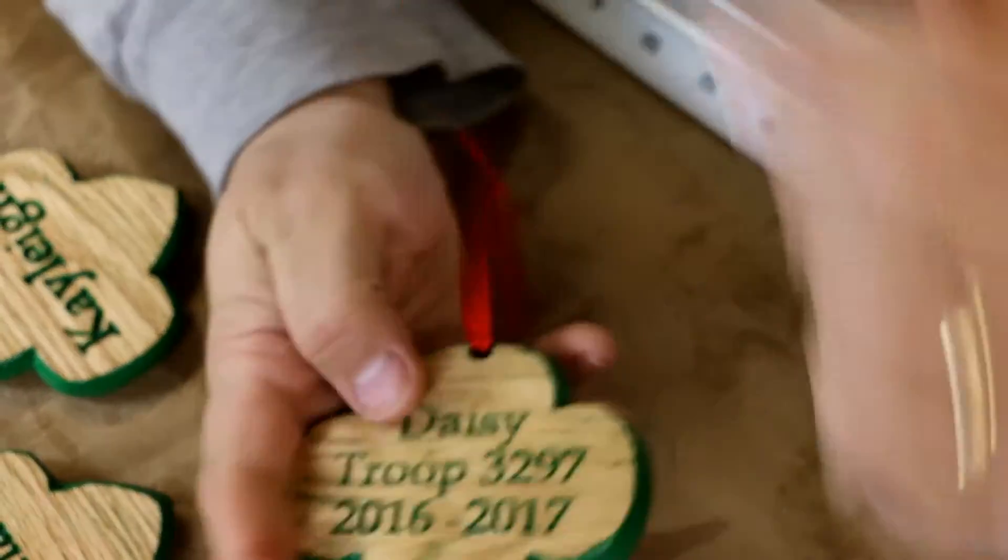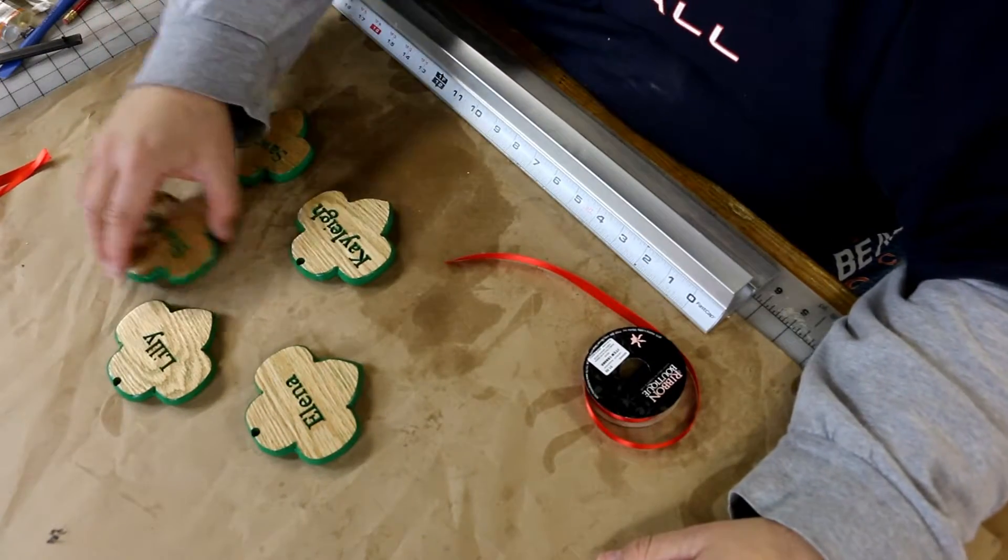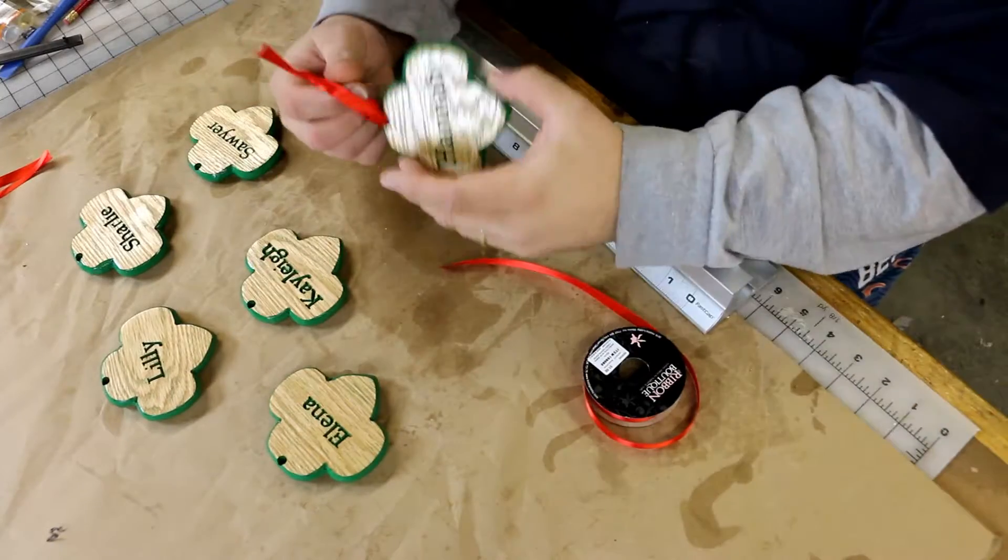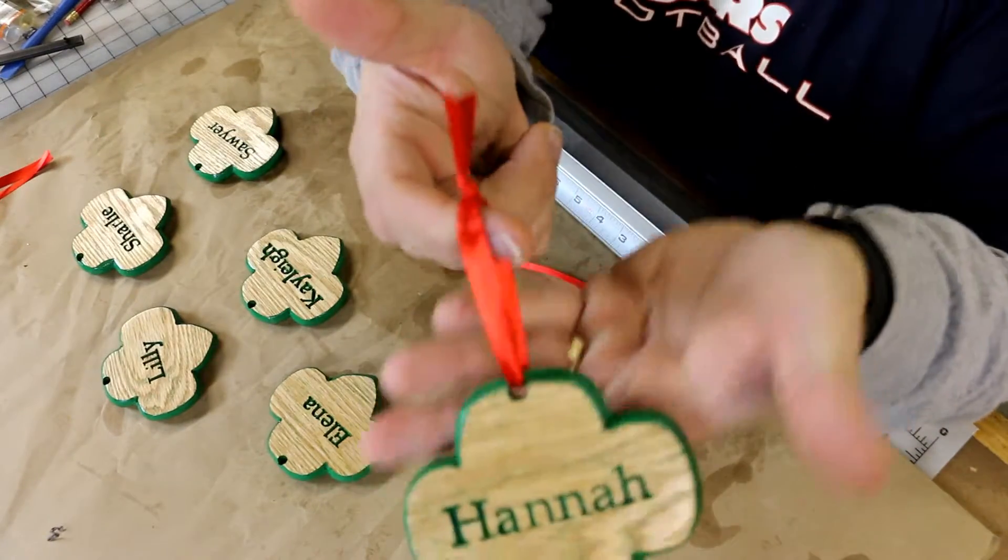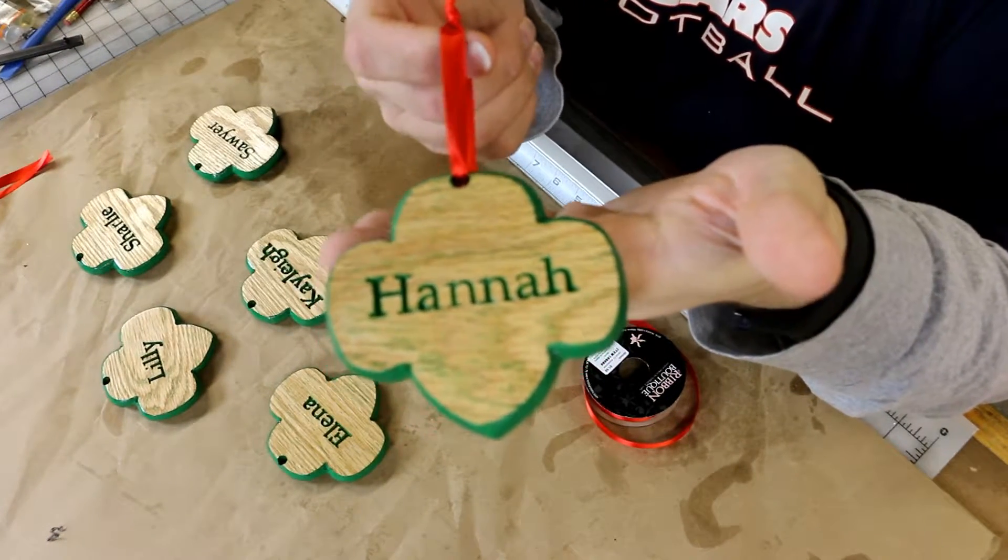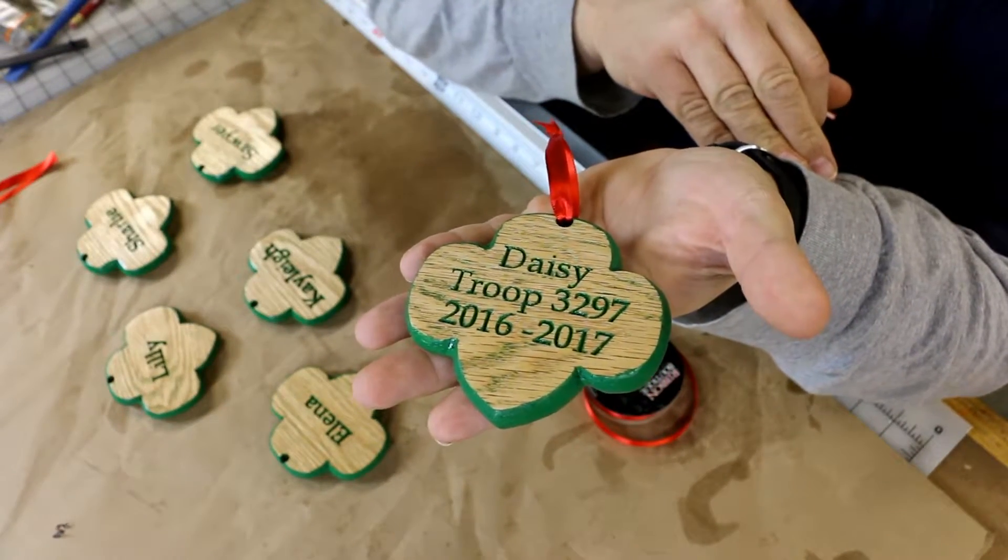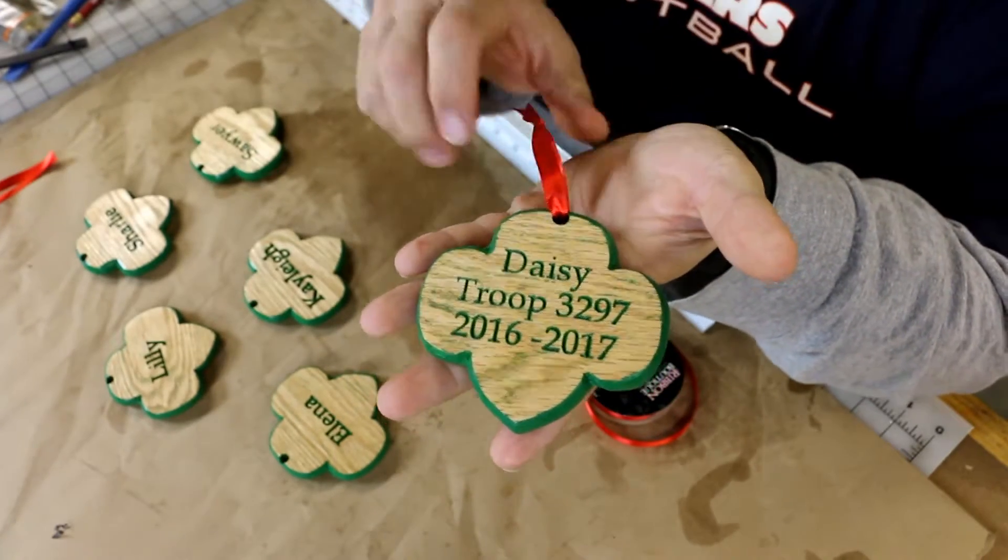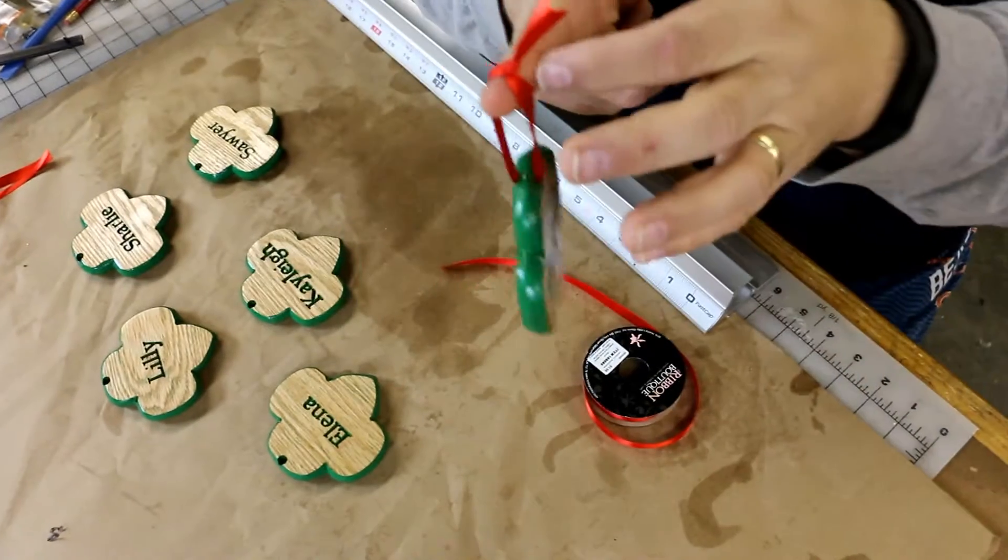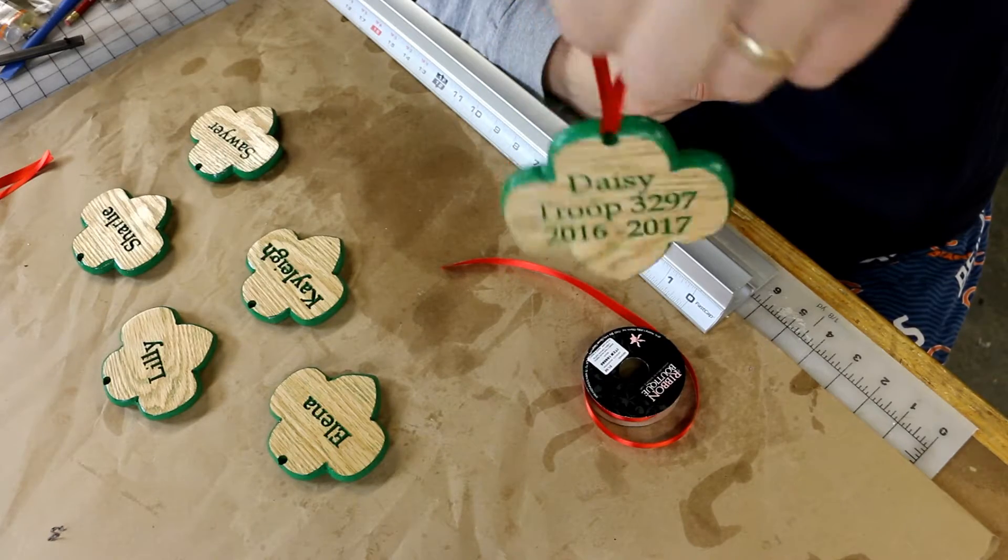All right, so all we're going to do is cut ribbon to 10 inches. We've got our ornaments here, and we're going to get ready to finish them up, kind of see how they turned out. We've got the Girl Scout emblem with the girl's name on one side. We've got the troop number and the year, and this is a Daisy troop of girls. So this is their first year in Girl Scouts, and these are our ornaments that we made.